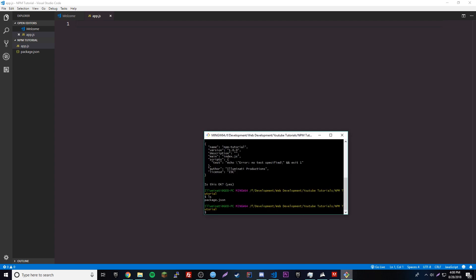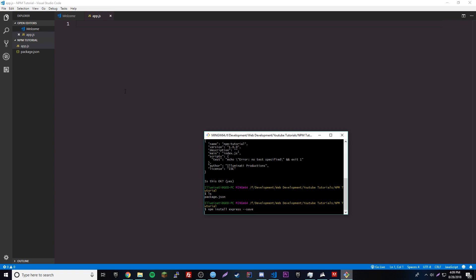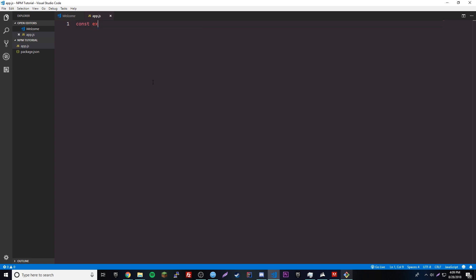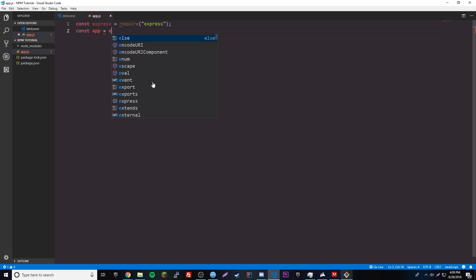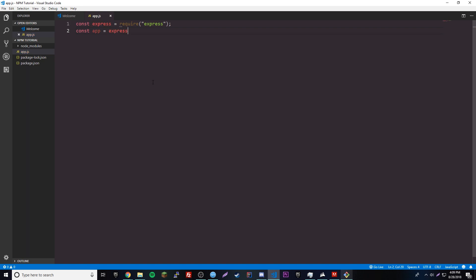Before we do that we need to install the Express package. We'll do npm install express --save. That will install everything we need. Then we do const express = require('express'), and then const app = express().